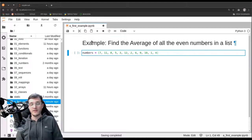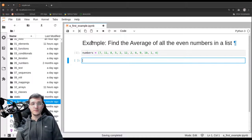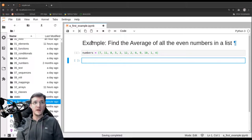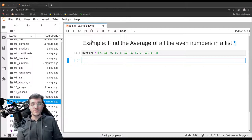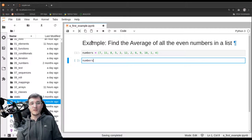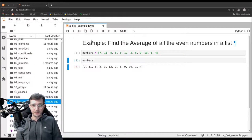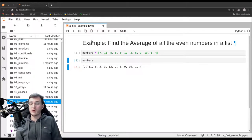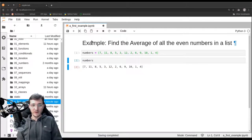Let's execute the cell. It works. Now let's confirm that Python understood what we want. Let's simply ask Python what 'numbers' is — and numbers is a list of the same numbers we gave it.